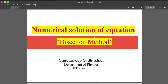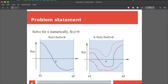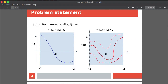Today we will start the bisection method. The problem statement is: solve x numerically for f(x) = 0. That function f(x) can be different for different problems. If f(x) cuts the x-axis once between some range x1 to x2, that crossing point is the solution we have to find.